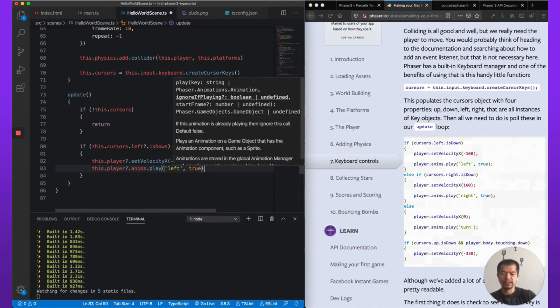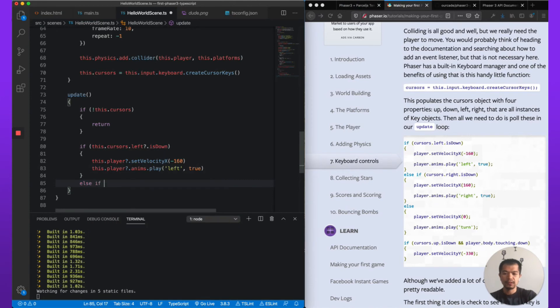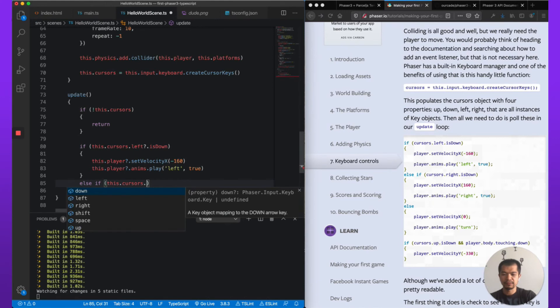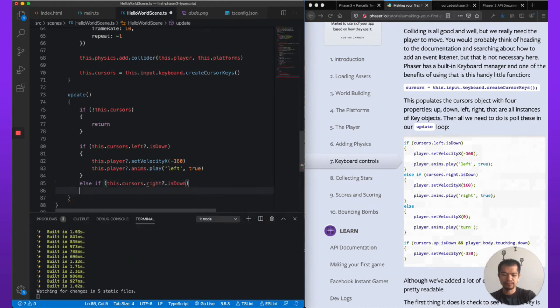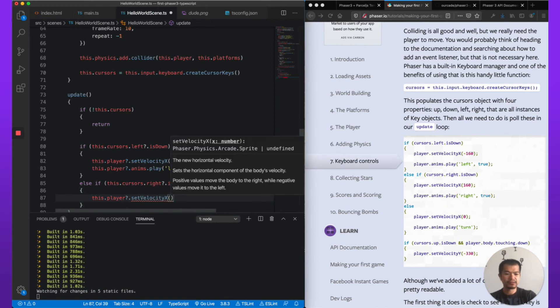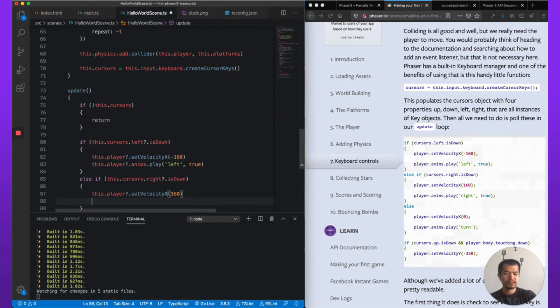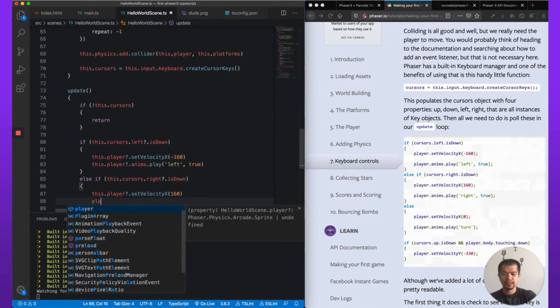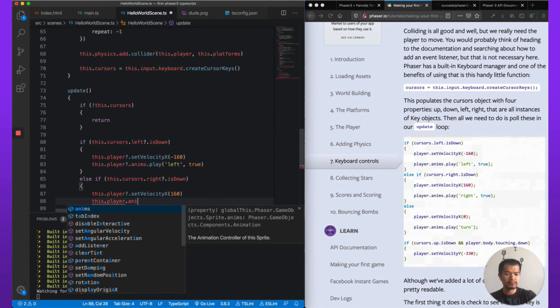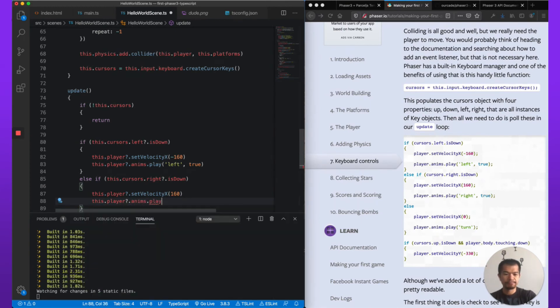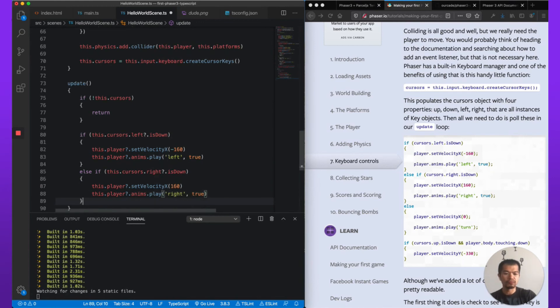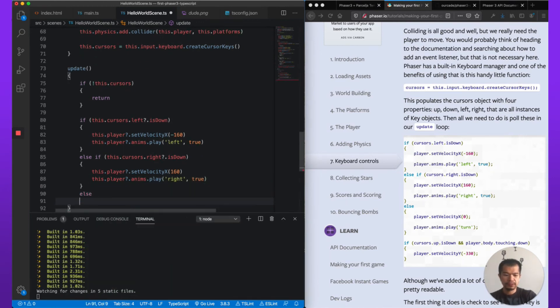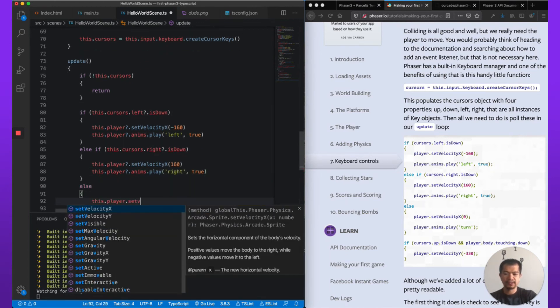ignoreIfPlaying: true, so that we don't restart it. else if this.cursors.right.isDown, player.setVelocityX 160, player.anims.play 'right', again true so we don't restart.